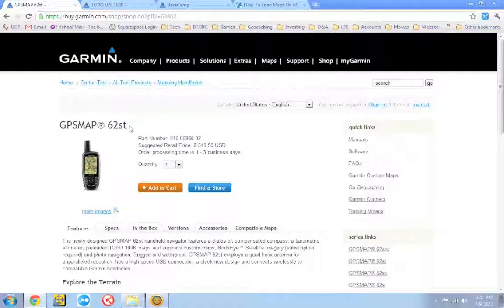So you can either buy the GPS map 62S or the GPS map 62ST, which is the same unit, only it comes with topo maps. And Garmin does this with many or most of their units. Many of them come with a topo map. And the price range can vary.